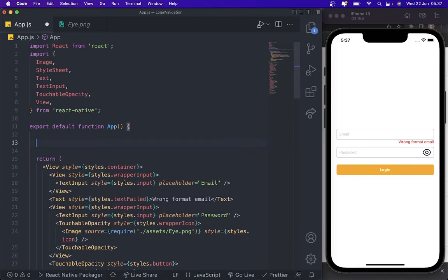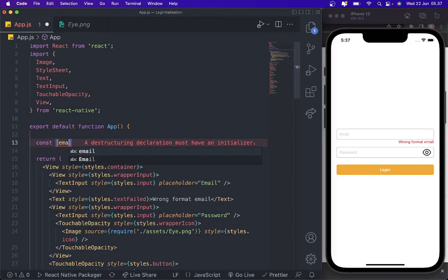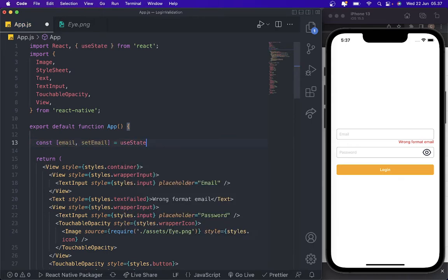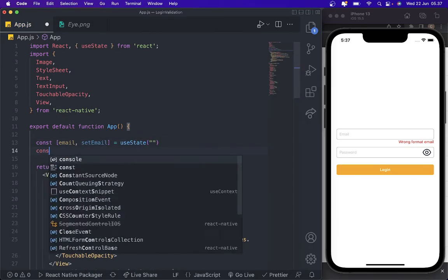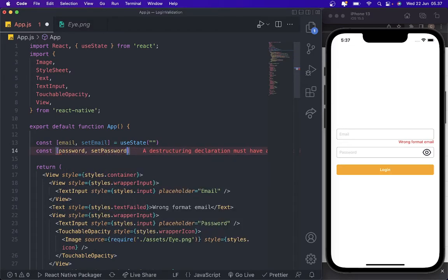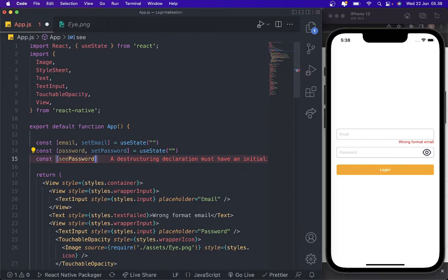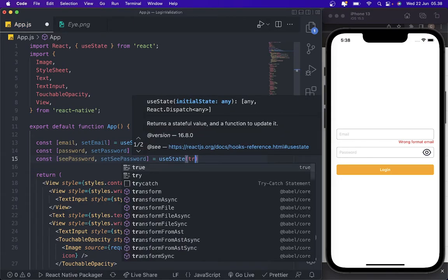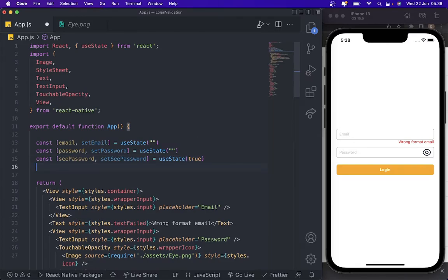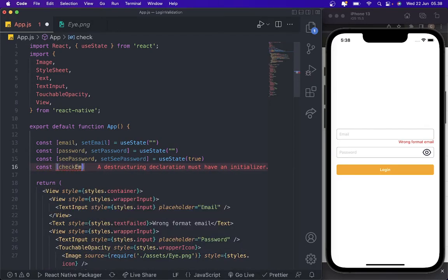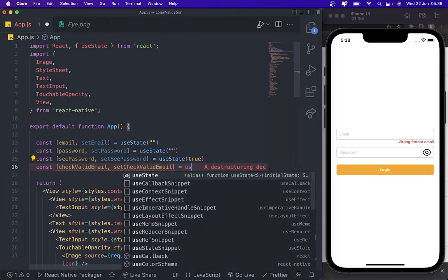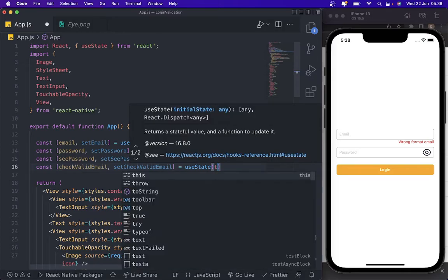The first thing we need to add is some state values for email and password. So we need to add: const email, setEmail using useState with an empty string; const password, setPassword using useState with an empty string; const cPassword, setCPassword using useState; and then const checkValidEmail, setCheckValidEmail using useState — set to false.